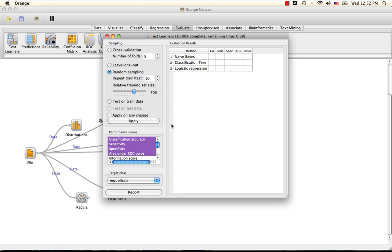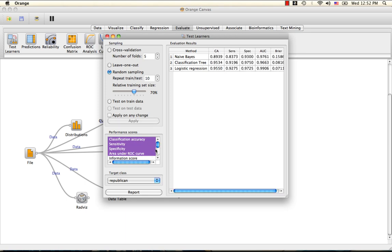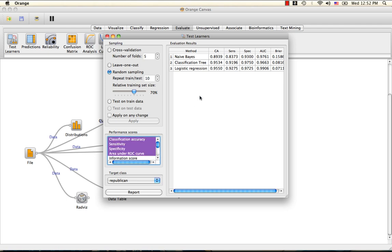The five performance scores we are going to measure are classification accuracy, sensitivity, specificity, area under the ROC curve, and the Brier score.